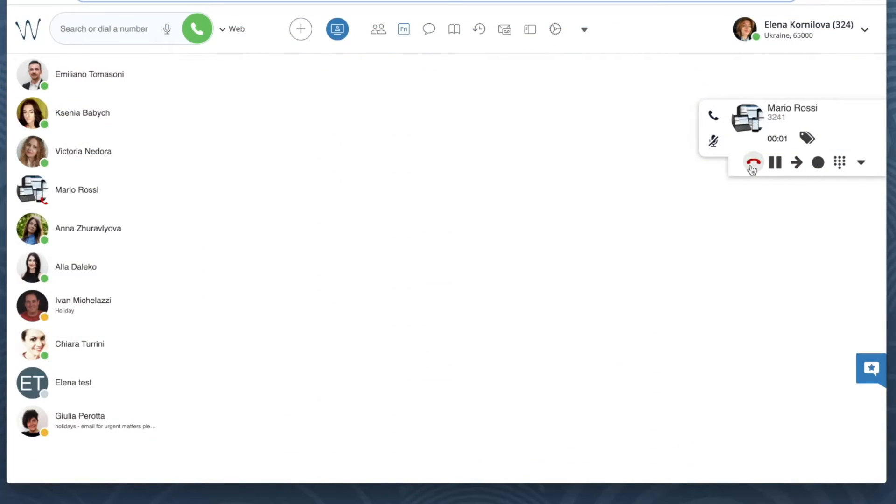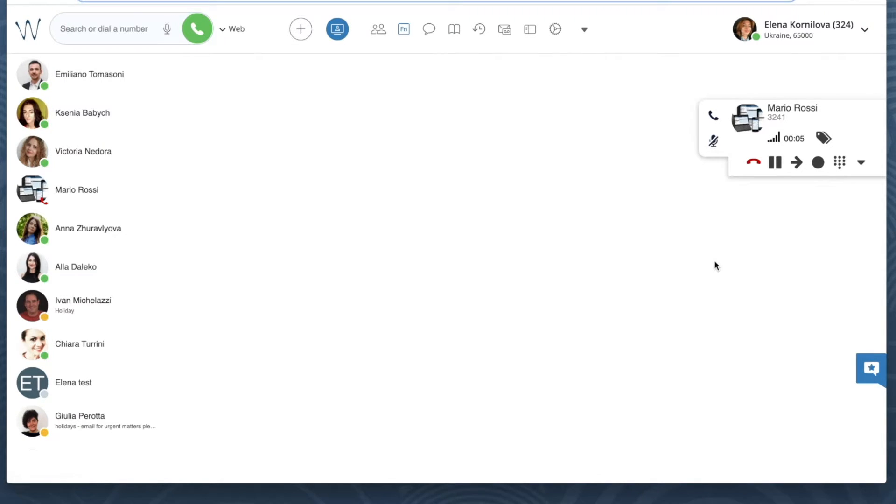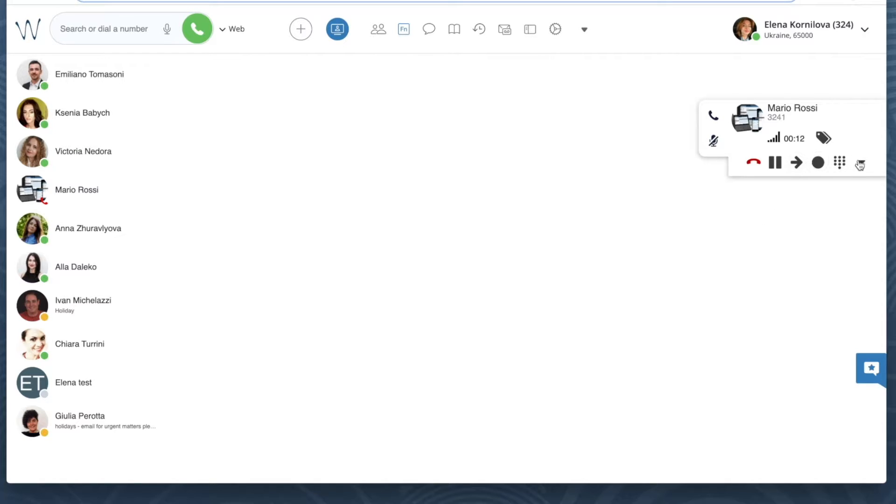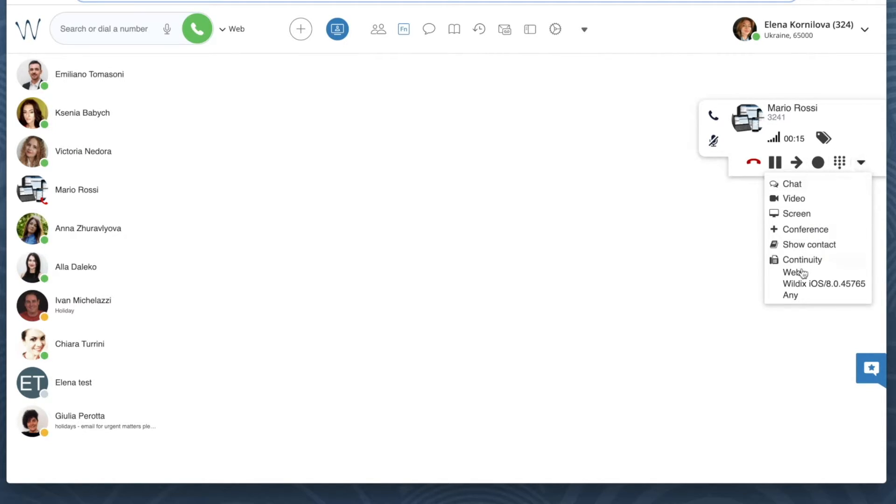Here's our first case. I have an active call in Collaboration and I'd like to pass it to another device. Click on the arrow down icon from the call dialog, and here under continuity you'll see the list of your active devices. I can click on any of them to pass this call to that new device.